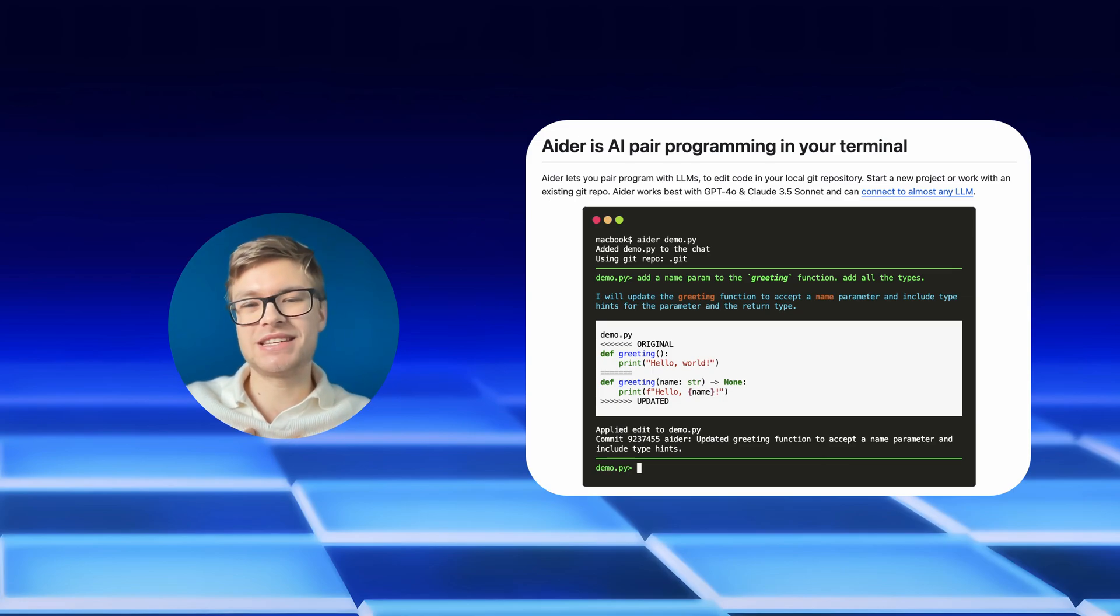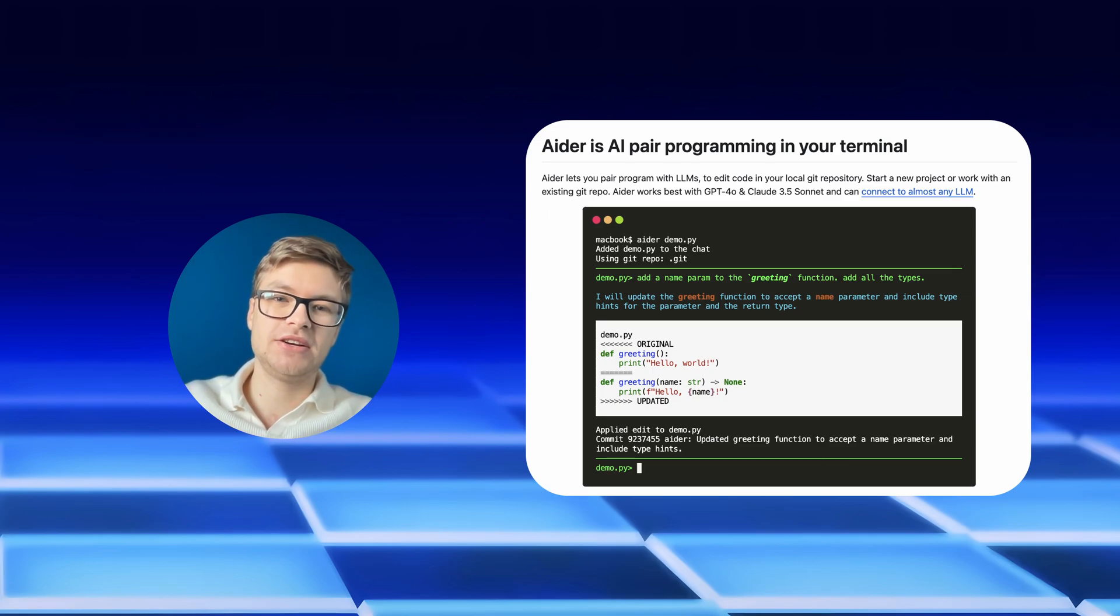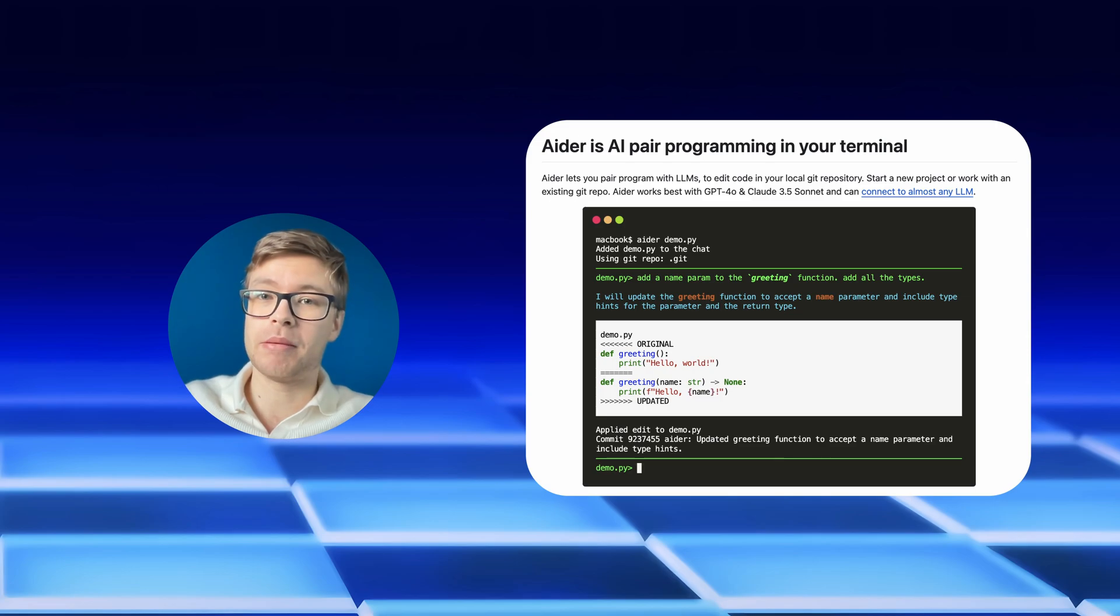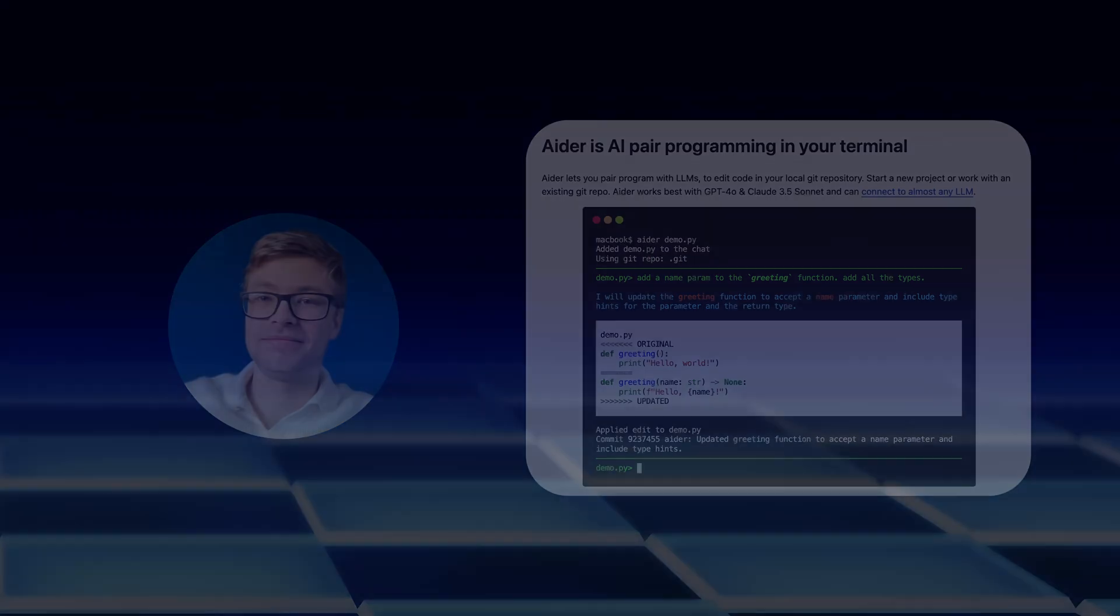I'm Zen and in this video, I'll show you how to set up Aider and turn on your AI pair programmer. Let's dive right into it.